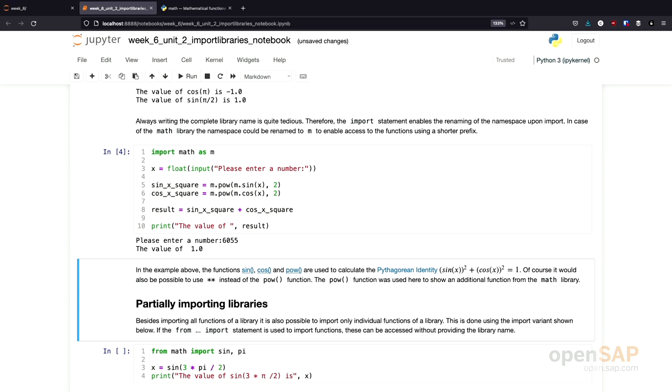And you see the important part here. I can access the different functions, power function or the sine function from the math library using their shortcut name, M, instead of the fully qualified name.